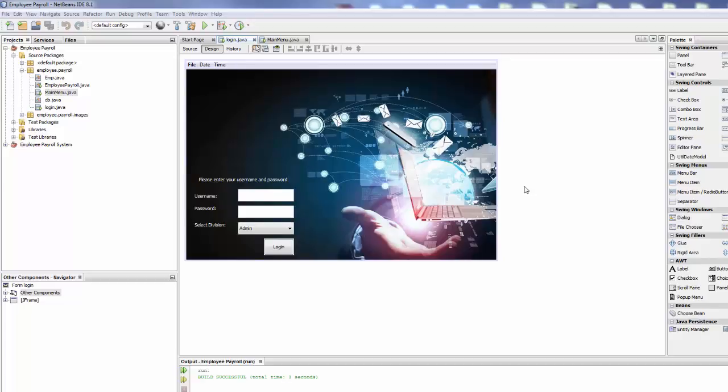Hi everyone and welcome back. Employee Portal Management System using Java. In this tutorial we are going to learn how to run your JForm.